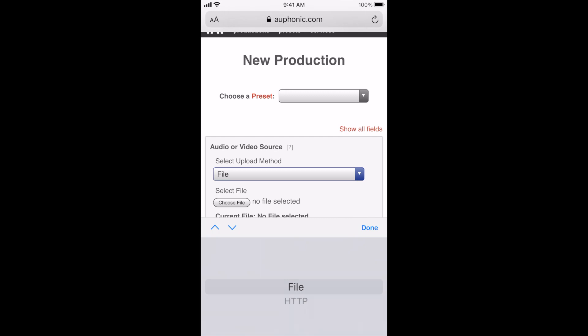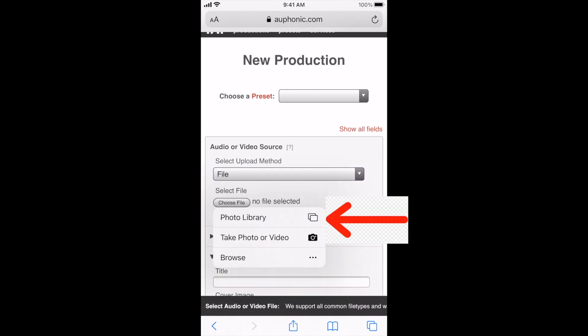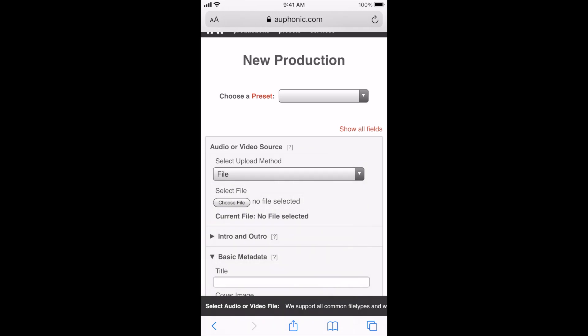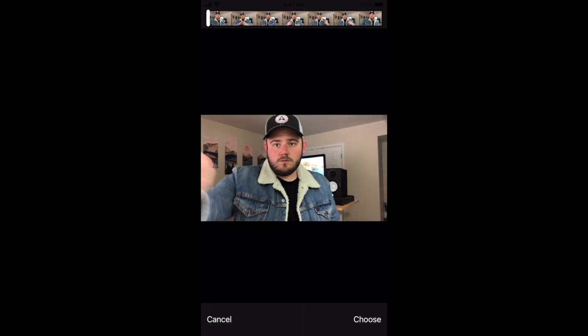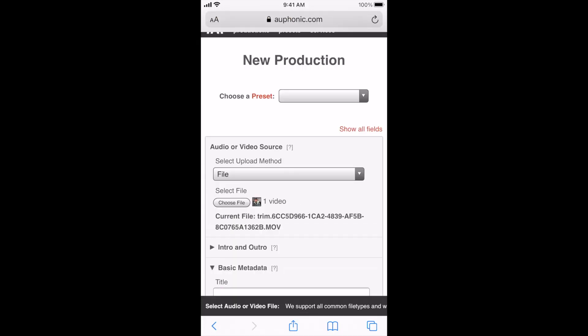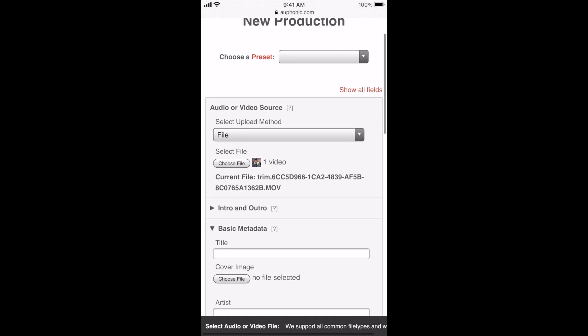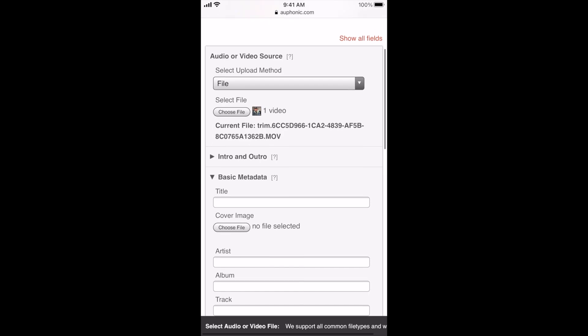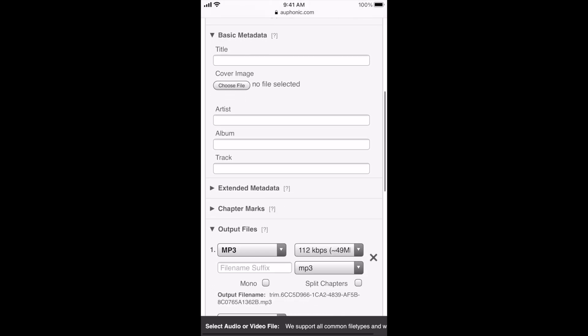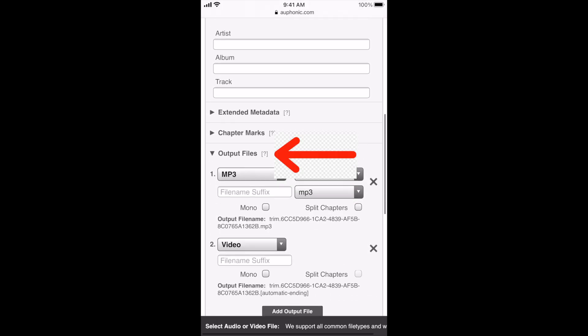You're going to select choose file. And then you're going to click on photo library. And then you're going to select the video that you just exported from iMovie. When you choose that, it's going to compress the video into Auphonic. All right. So once that's done, you're going to scroll down and the section that you may not have open the first time you do this is going to be the output files. So you may have to click that arrow right here.